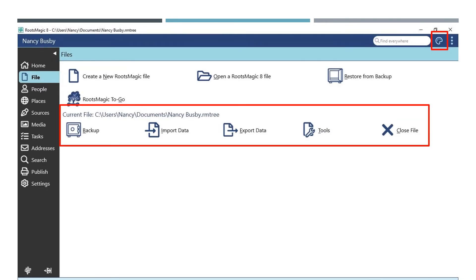Once you open a RootsMagic 8 file, you will see more options available to you under the file menu. This is where you go to back up your file, import data, export data, find additional tools, and close the file. You can also close the file when you click on the X in the top right hand corner.